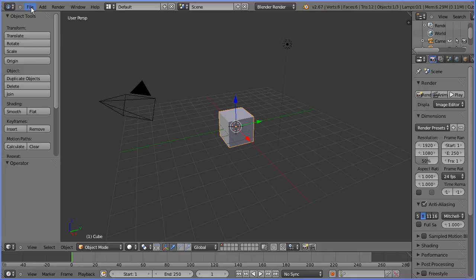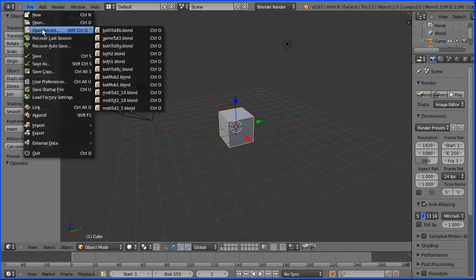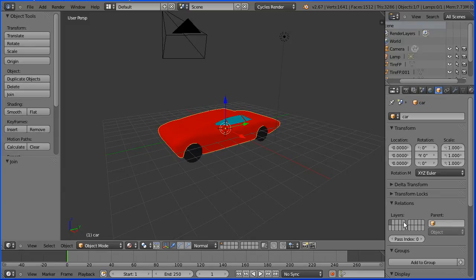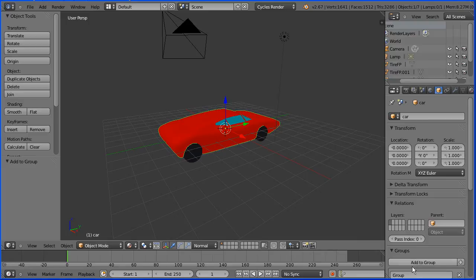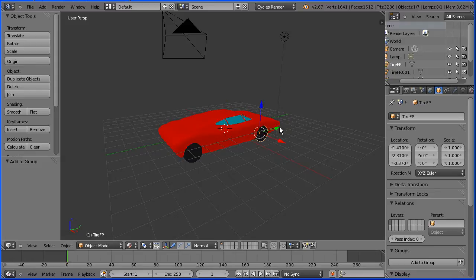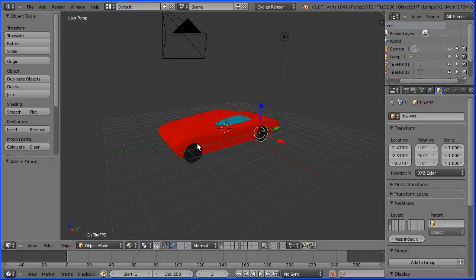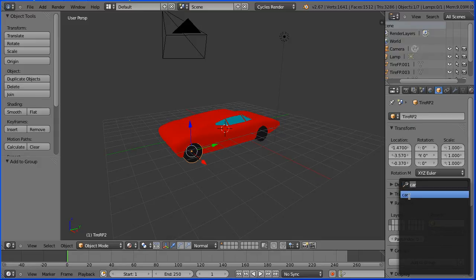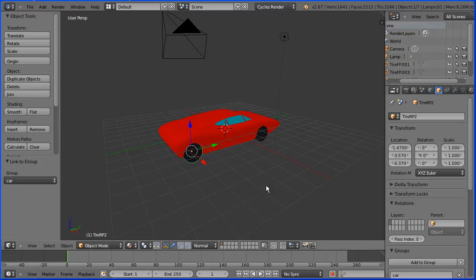I'm going to get the sports car ready to append into the Batmobile file. With the top selected, hold down shift and select the body and join them and add a group which I'm going to call car. Now when we append the model, we can't have two wheels called tire FP, so I'm going to add two to the name. We have to repeat that for all the tires. This will become RP2. Add that to the group car and repeat for the other tires.